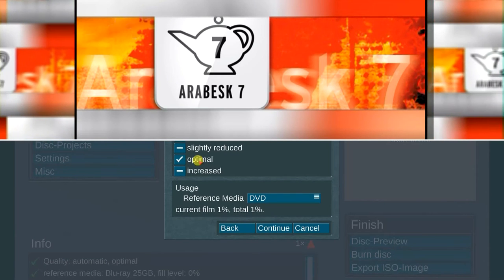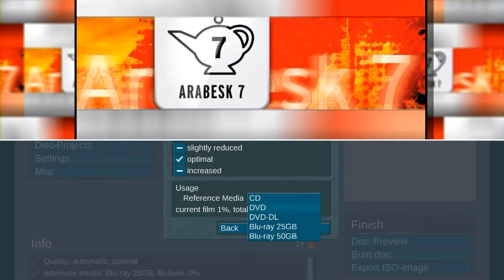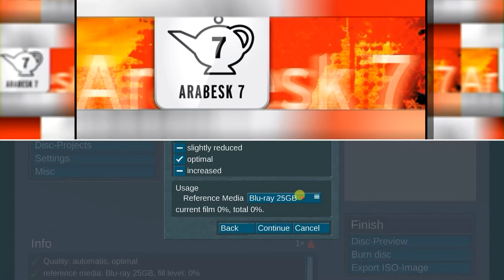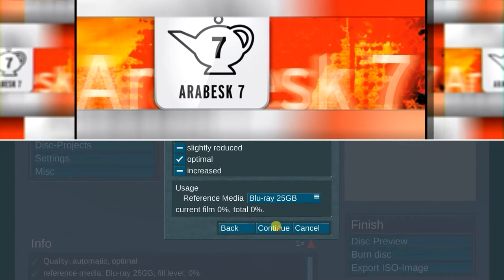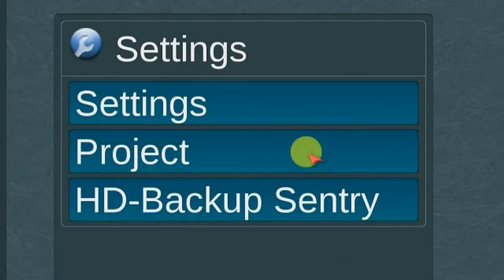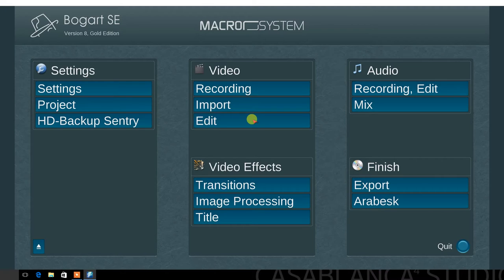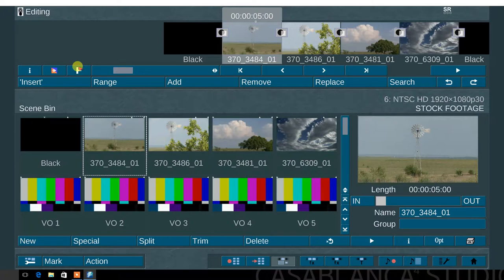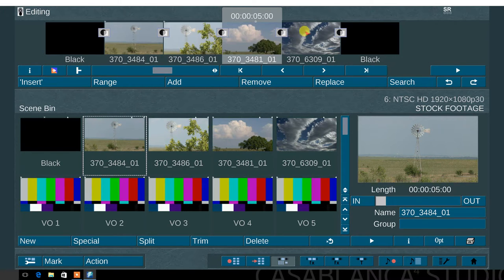Arabesque 7 is a powerful DVD Blu-ray authoring program for Bogart editing systems. Before launching the Arabesque program, go to the project you plan to create a disc from in Arabesque. Select the Bogart edit menu. Scroll through the storyboard and add a chapter mark on the scenes you want to use as a chapter point.